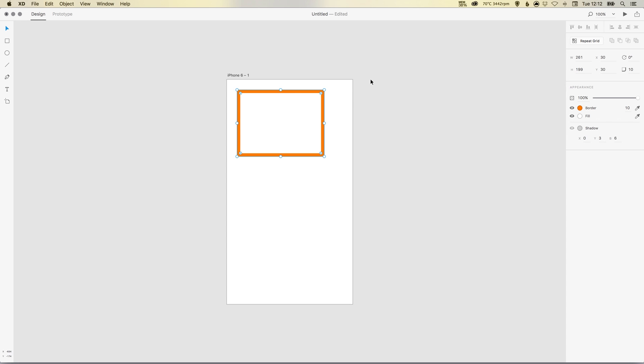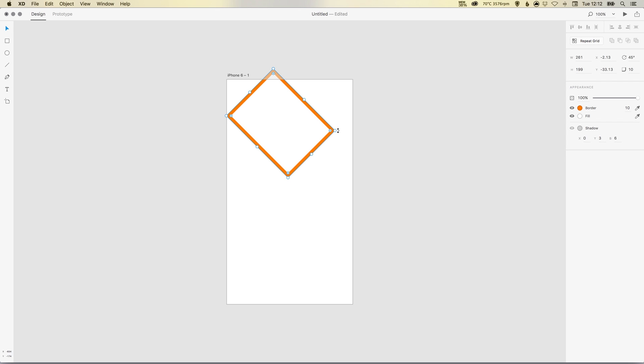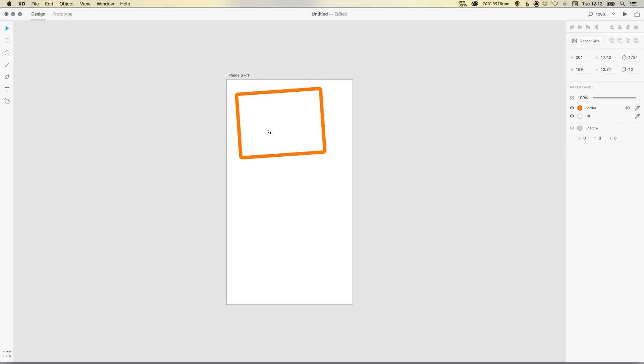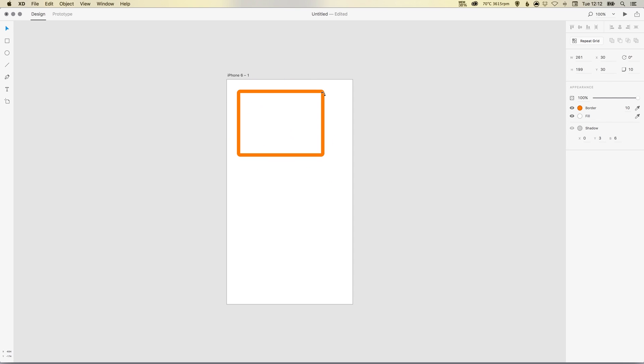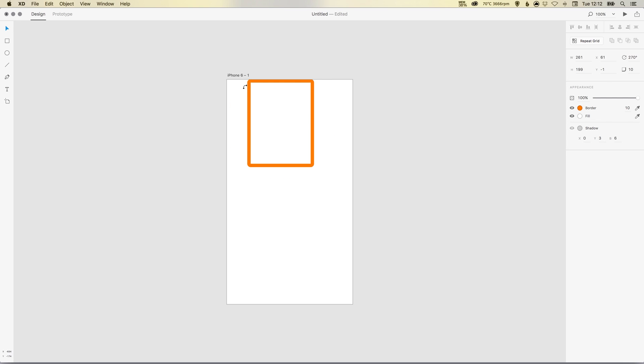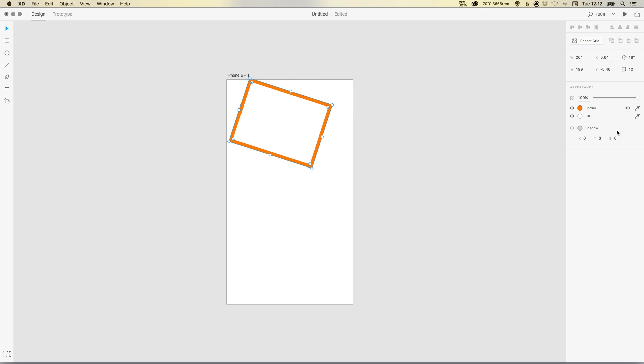You can also specify a rotation here, so let's do 45, or as with Illustrator as well, you can just hover over this corner point until you see the rotate symbol and then rotate as you need to. You can also hold shift to rotate in set increments.